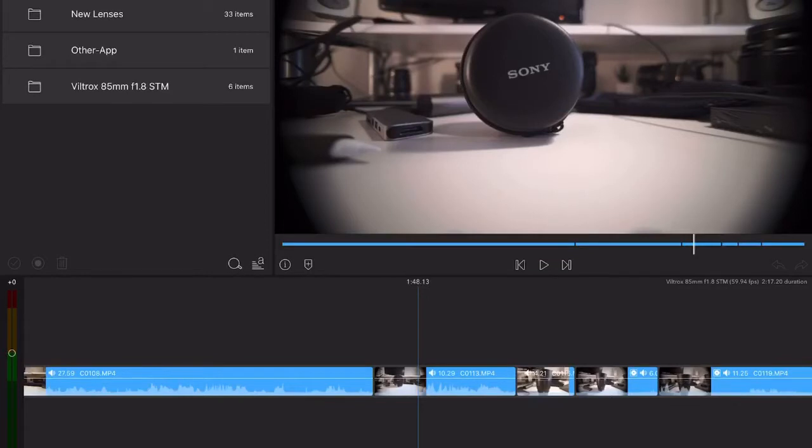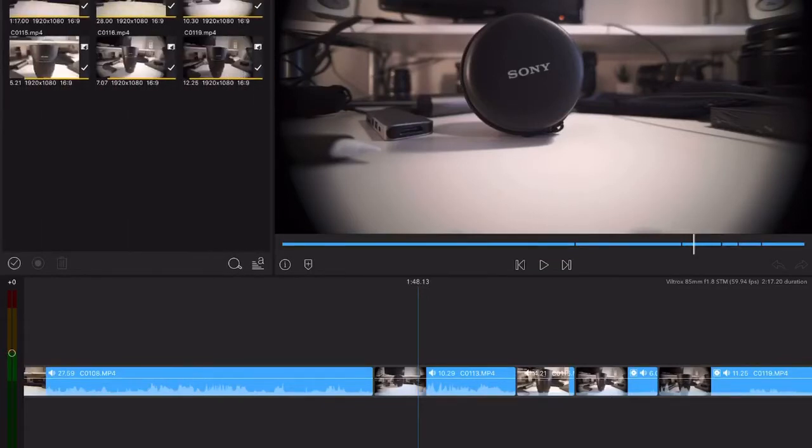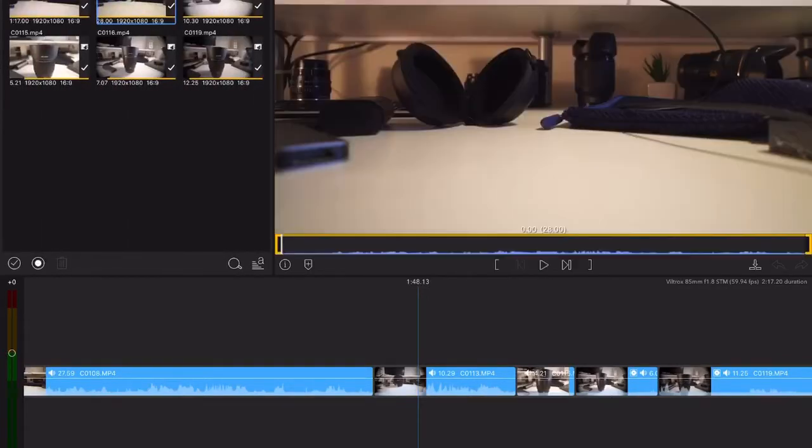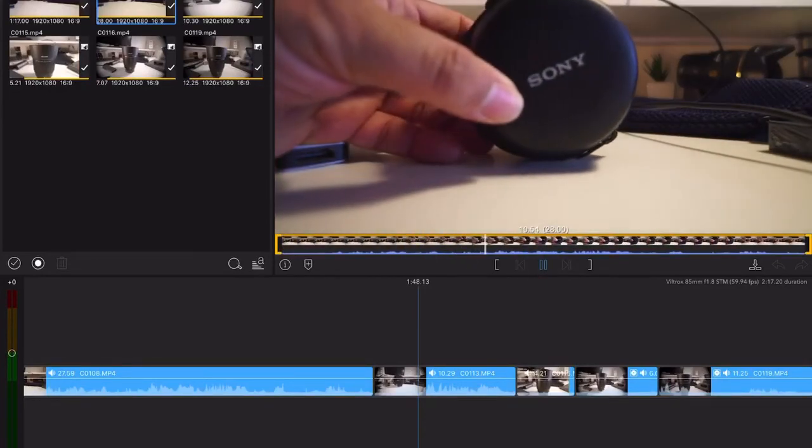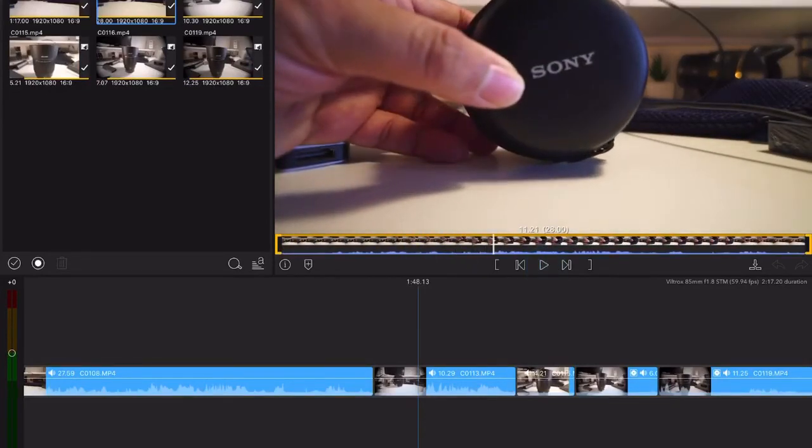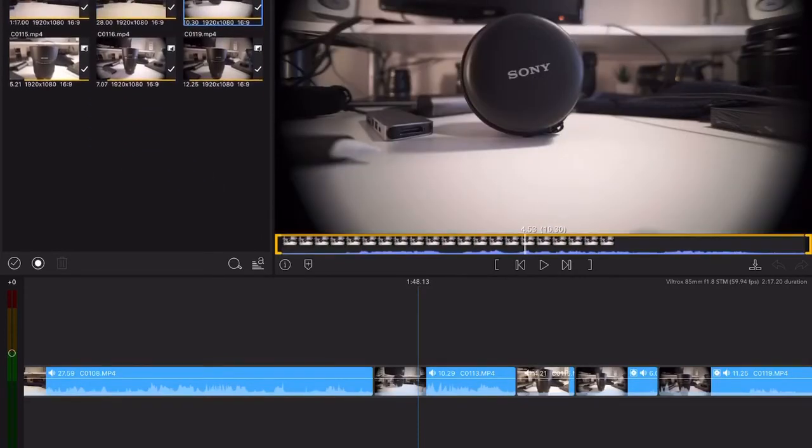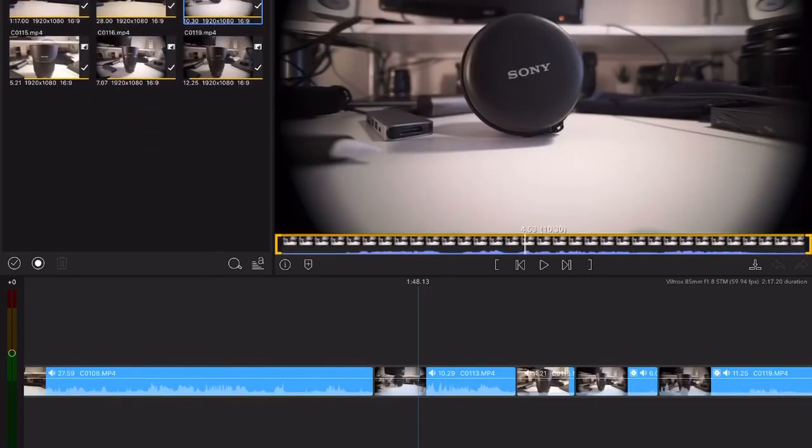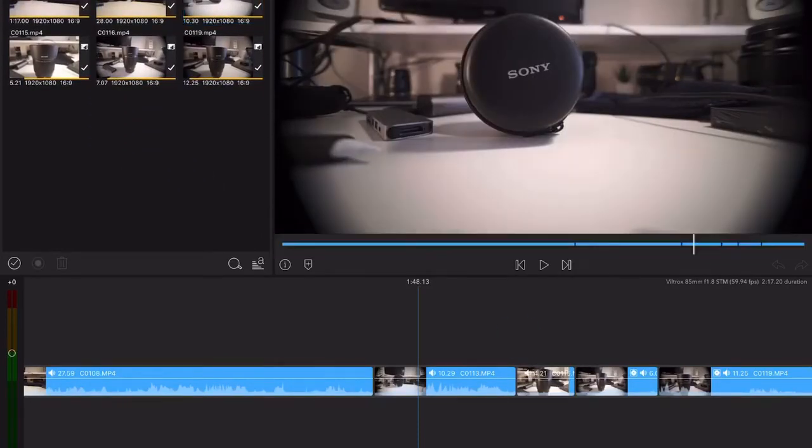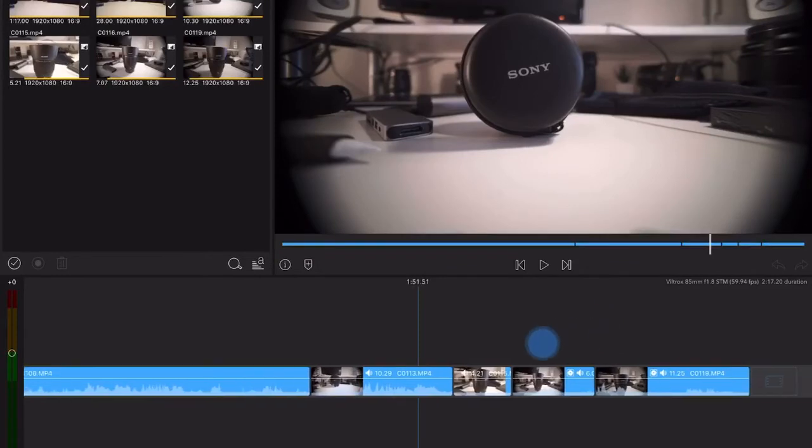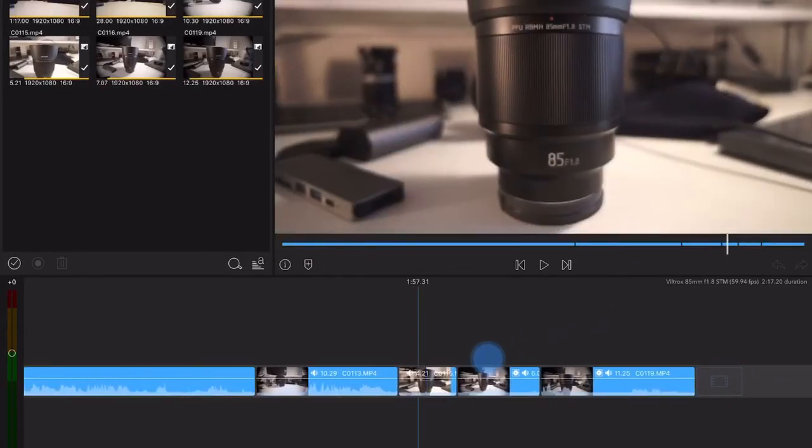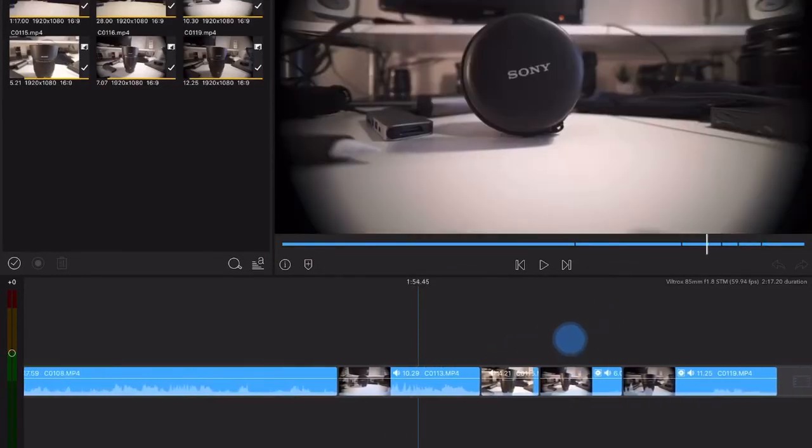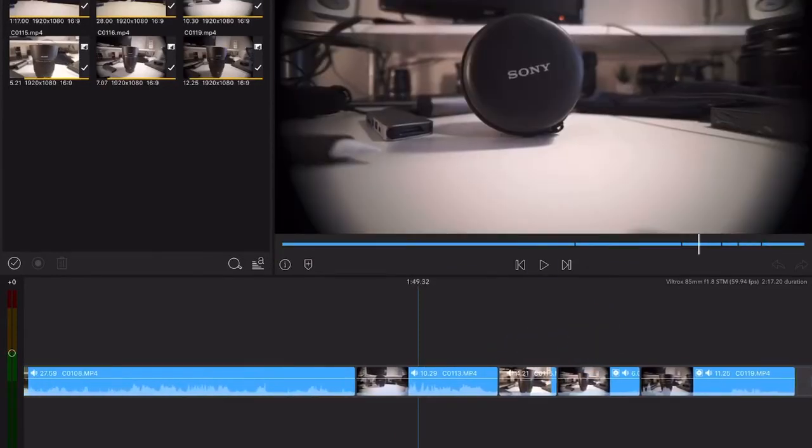But weirdly enough, going through the media it works. I still have audio and video over here. All the files here will work fine, but will not work here.